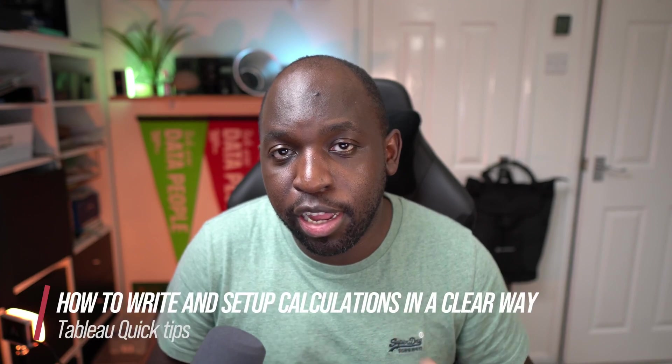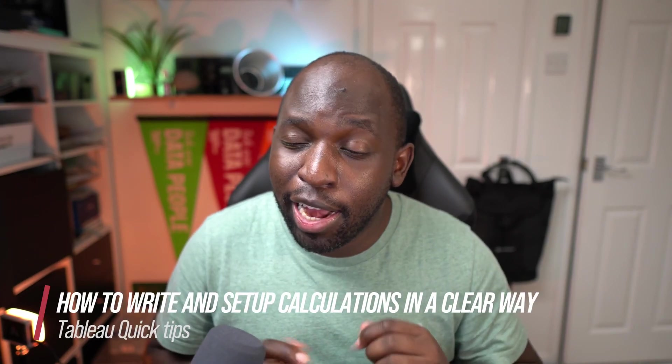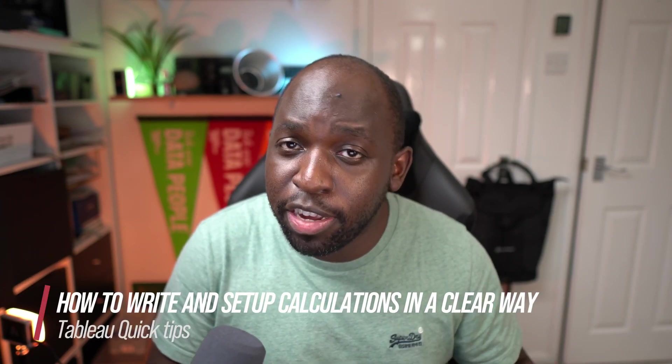Hey, it's Tim here. In today's video, I'm going to show you a couple of tricks to help you write calculations in a nice, clear way and allow you to test them as you build them. So let's get stuck in.